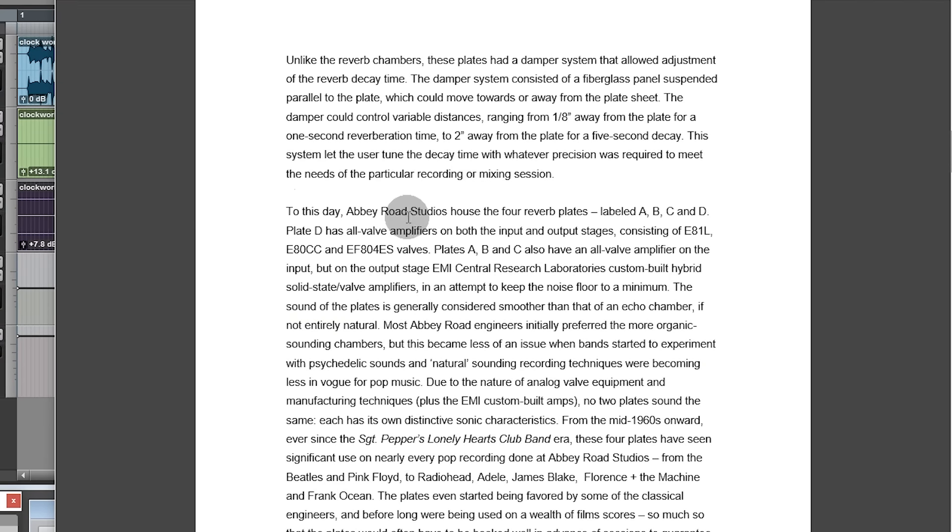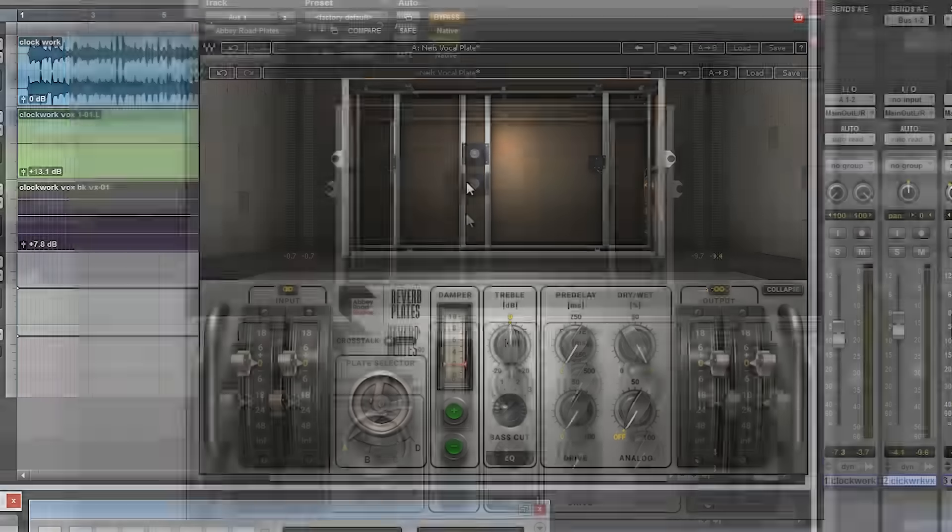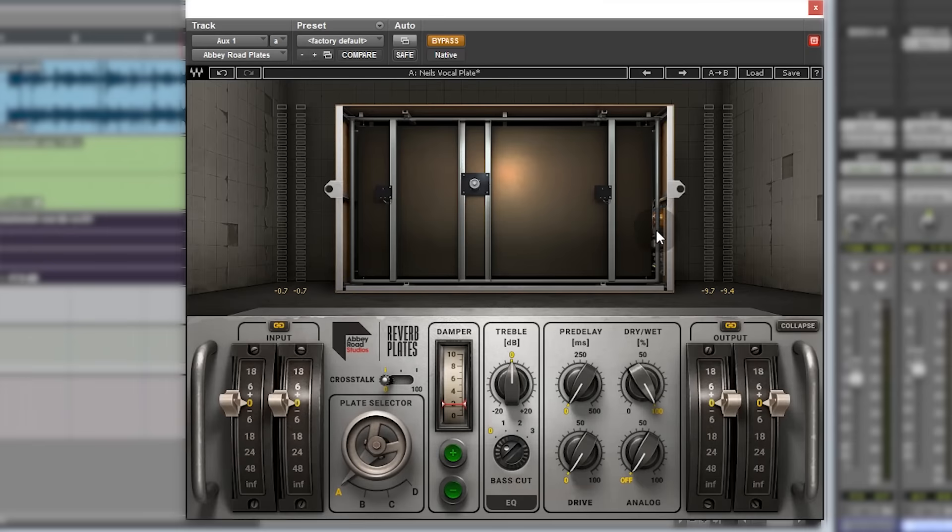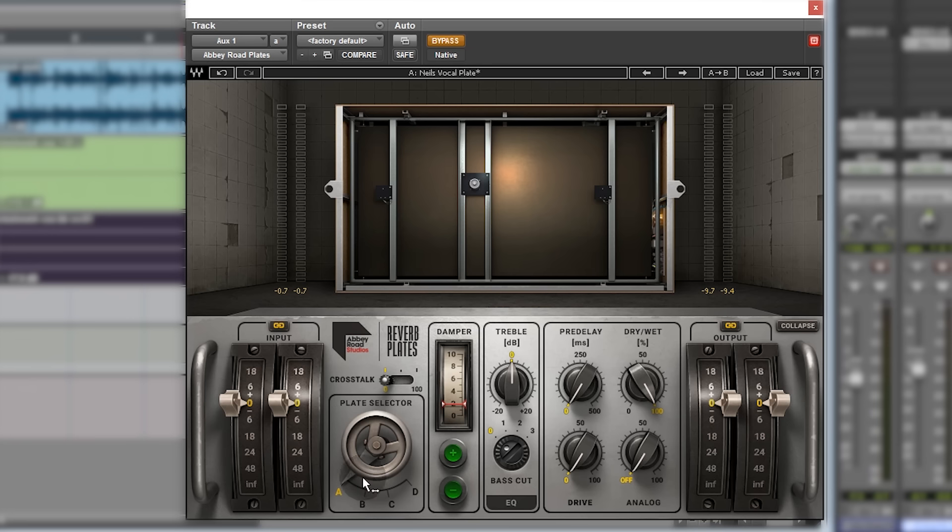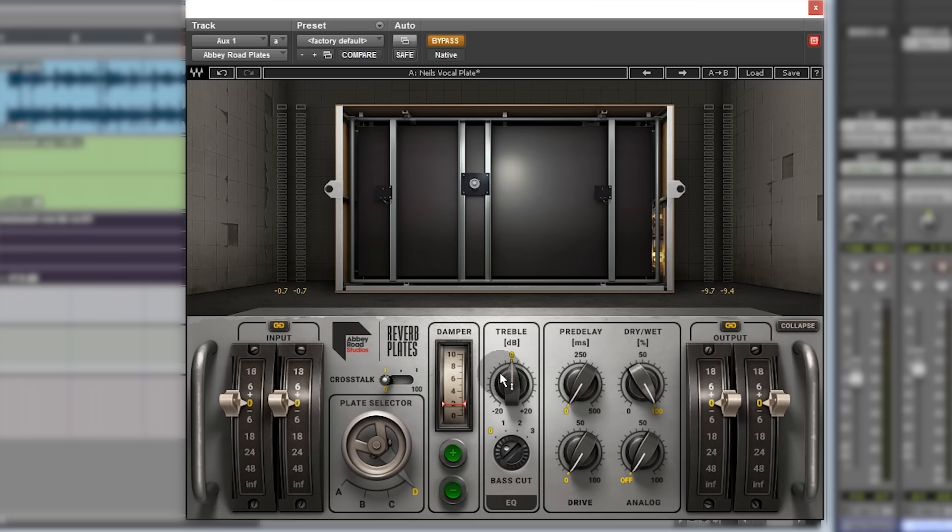There's some stories about the studios and the plates themselves. In here somewhere it tells you that there are four plates: A, B, C, and D. A, B, and C have got solid-state amplifiers, and D has got a tube amplifier. You can flick through each plate and they change color so you can see which one's which. That's A, that's B, that's C, and that's D.